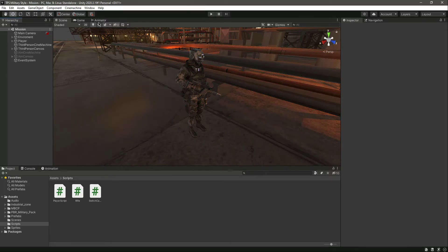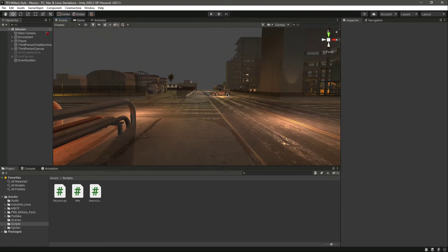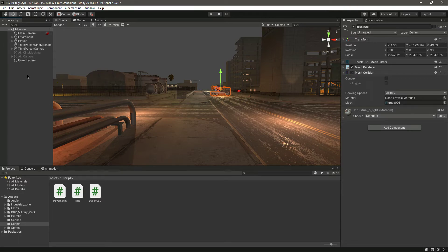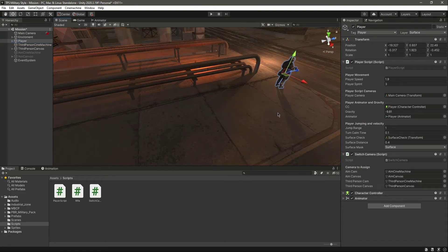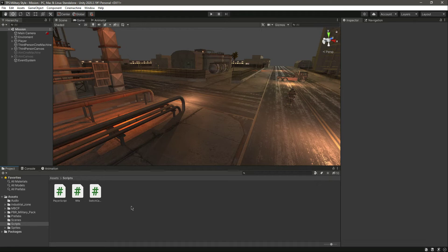Hello and welcome back. In the previous video we successfully added the crosshair and can switch between third person and aim camera. Now we want to apply damage to some object. Since we don't have enemies yet, we will apply damage to an object — for example that truck. In future videos we will add enemies and an enemy script, and in that script we will apply damage to the enemy.